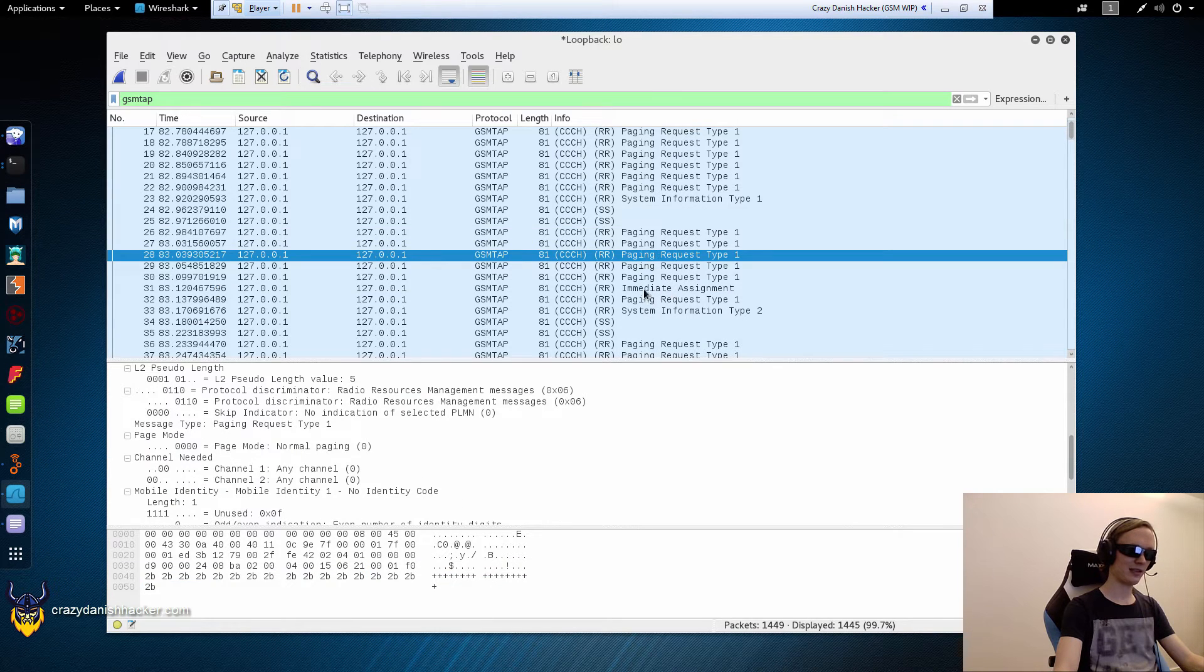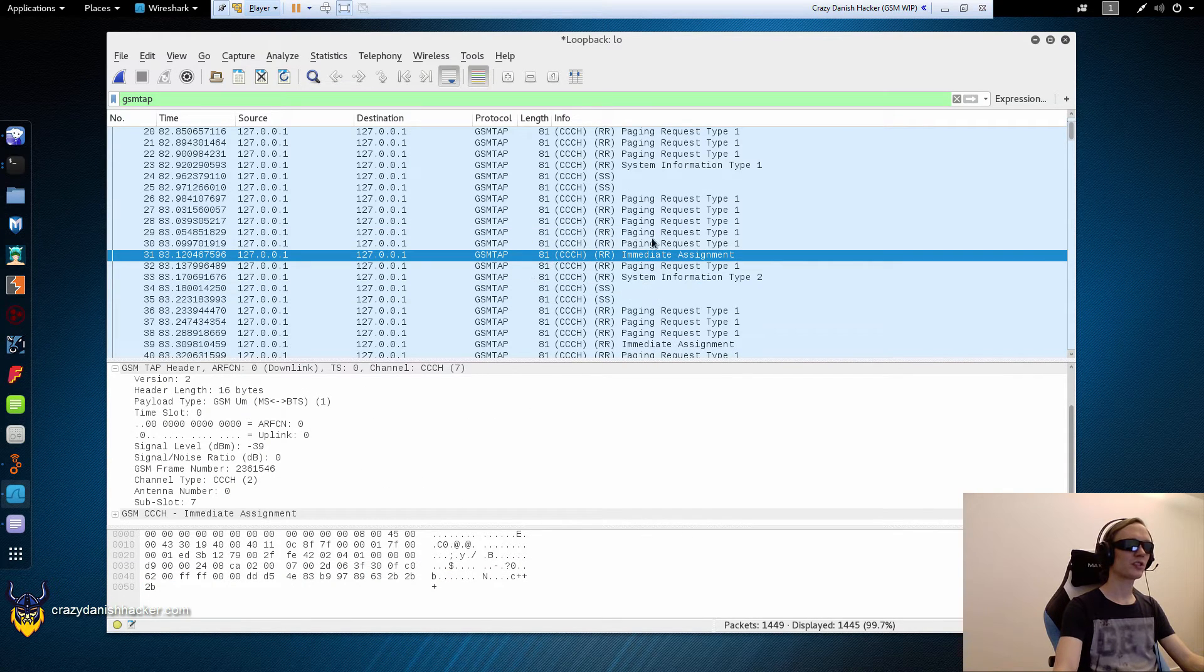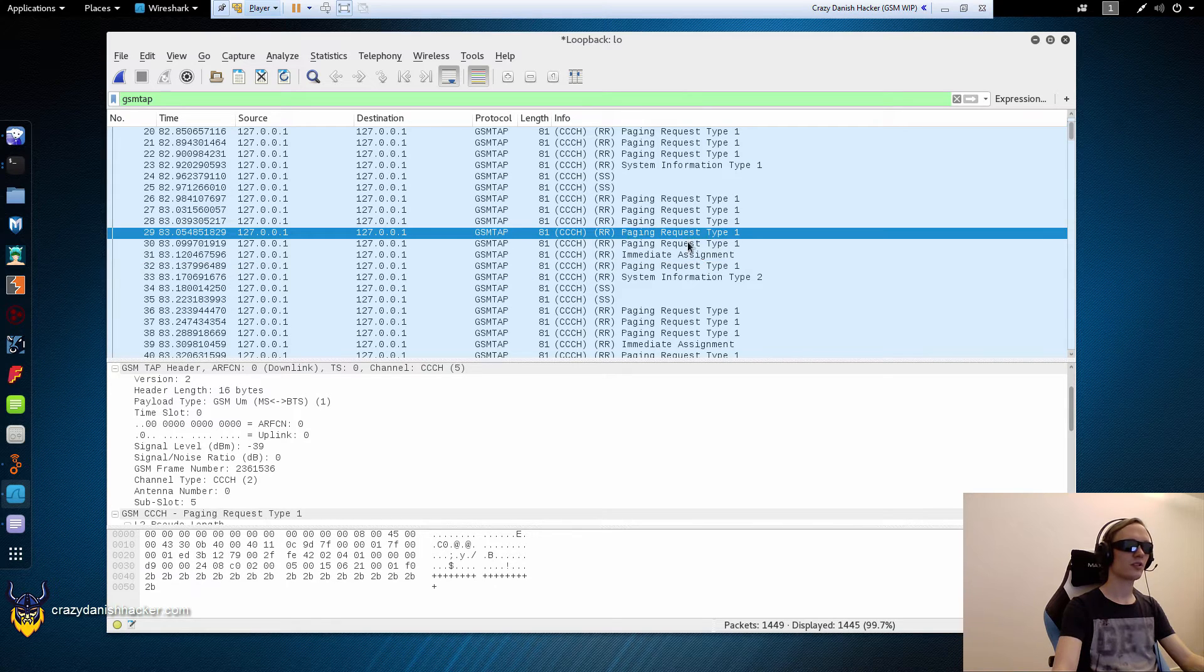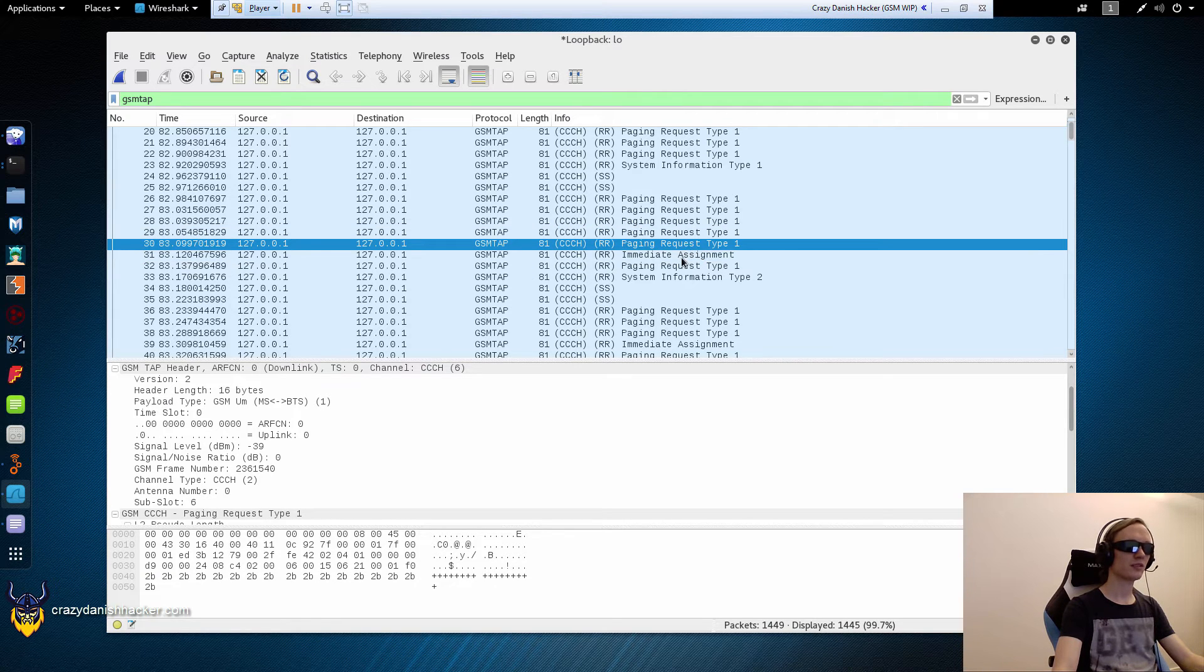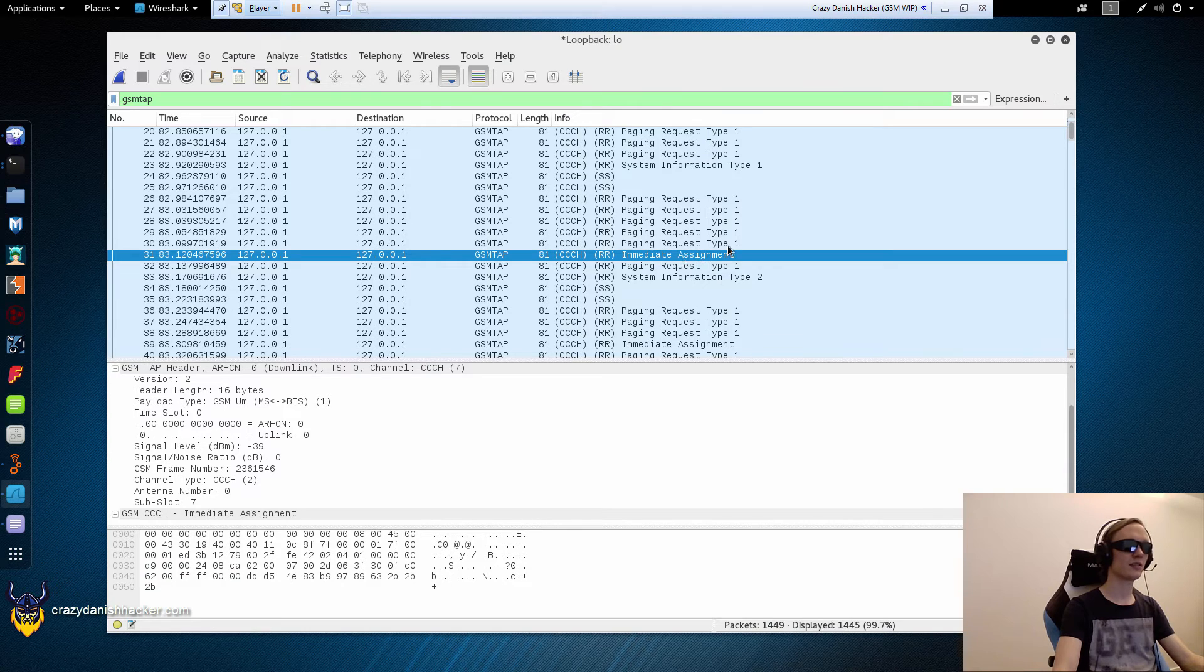And this is basically the downlink channel saying, hey, first there are two paging requests typically. And then it says, hey, immediate assignment. That means like, hey, you're about to receive data.